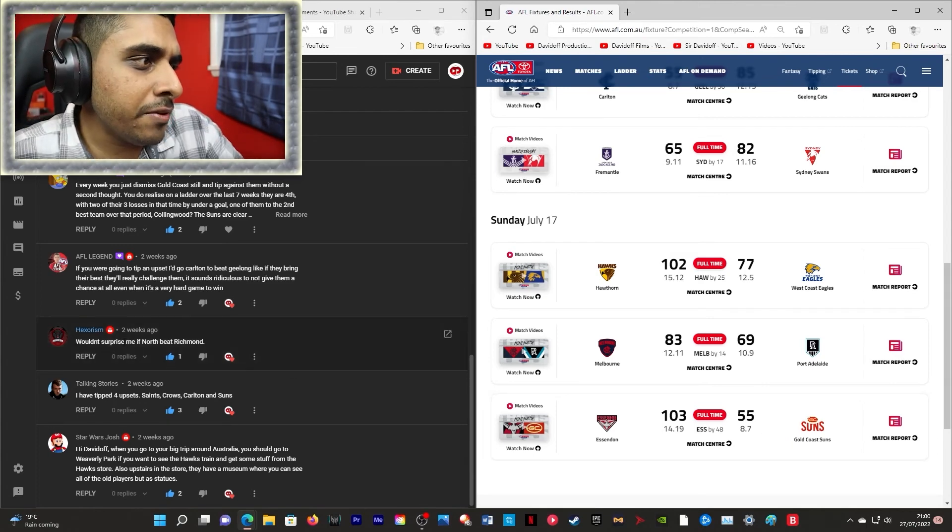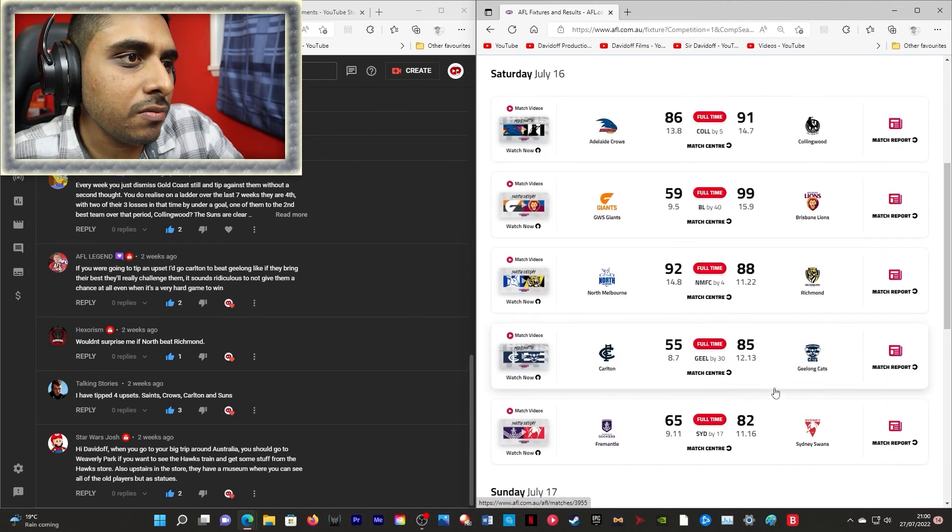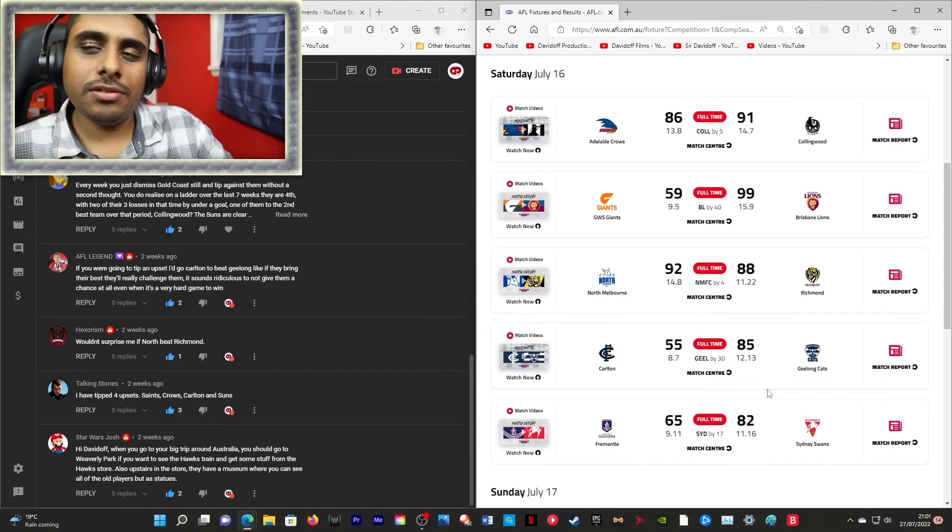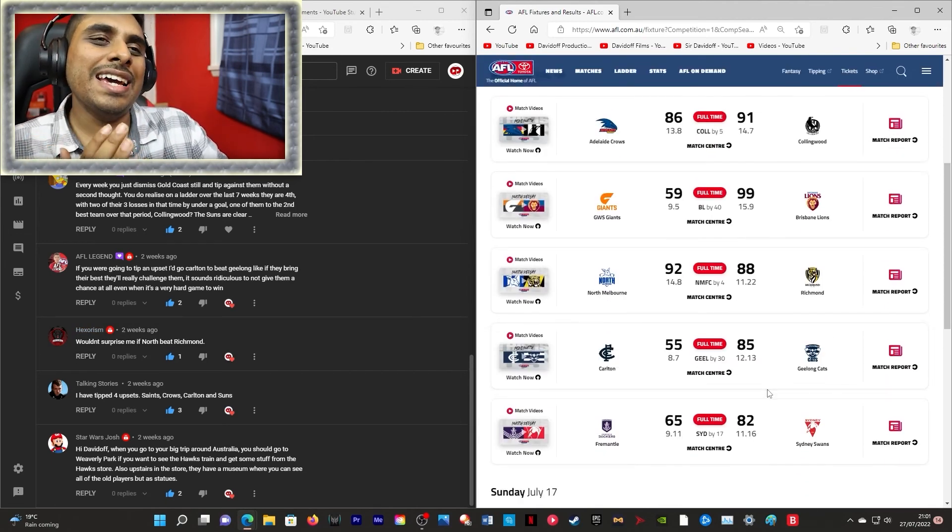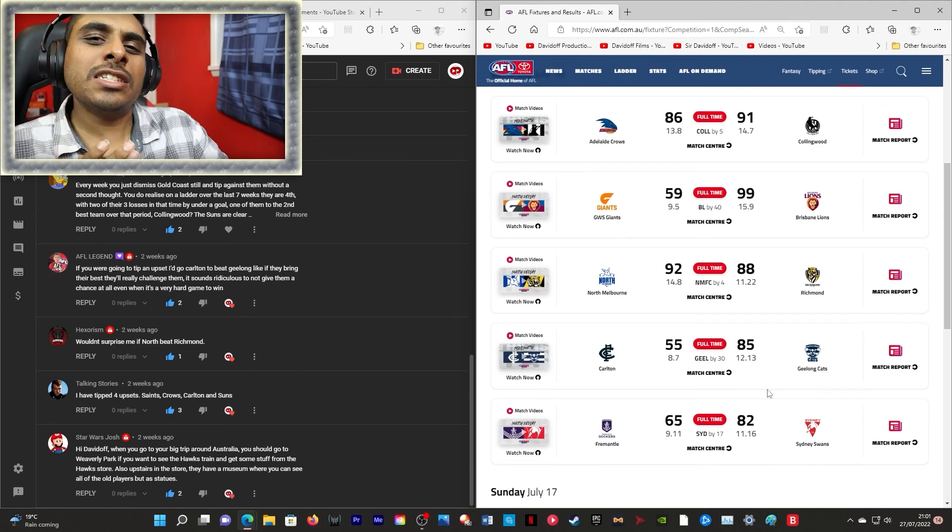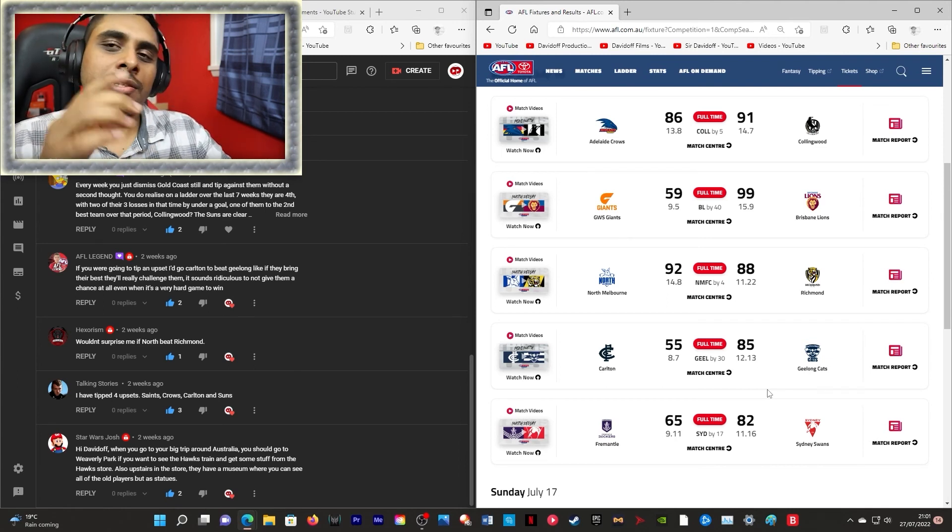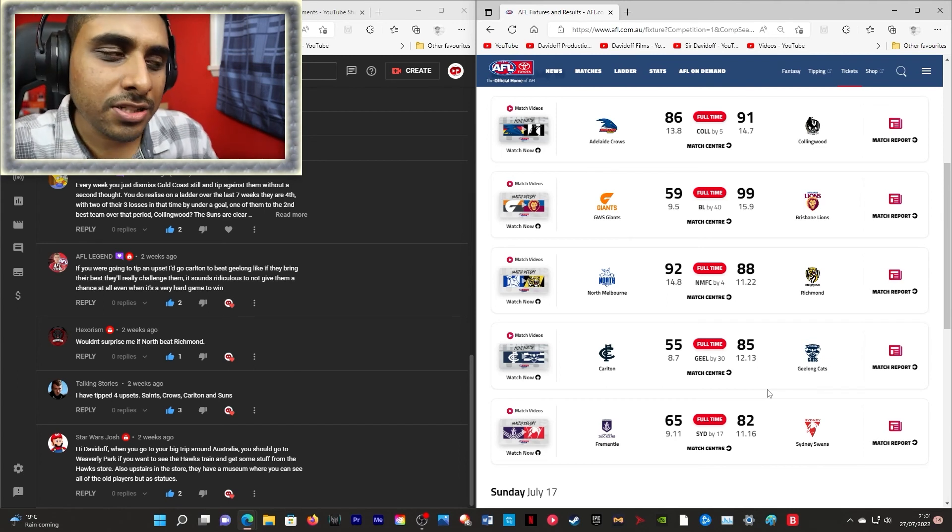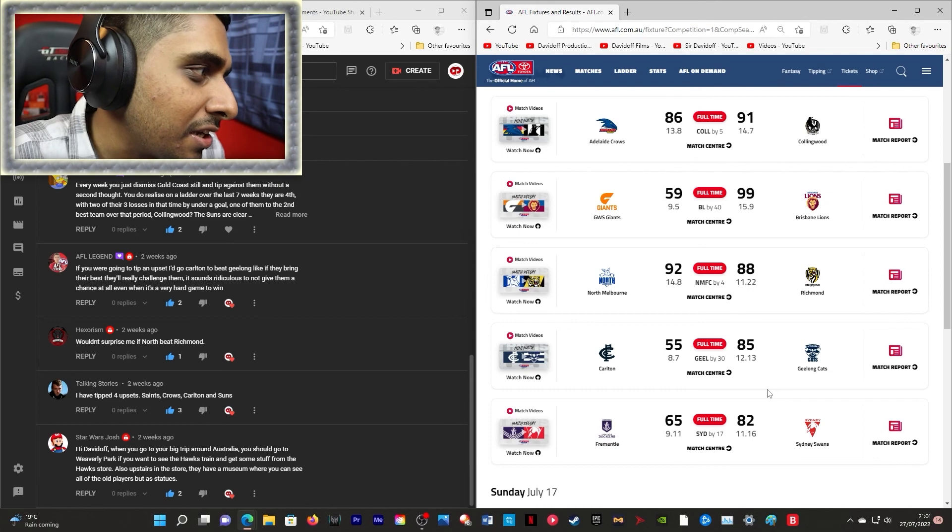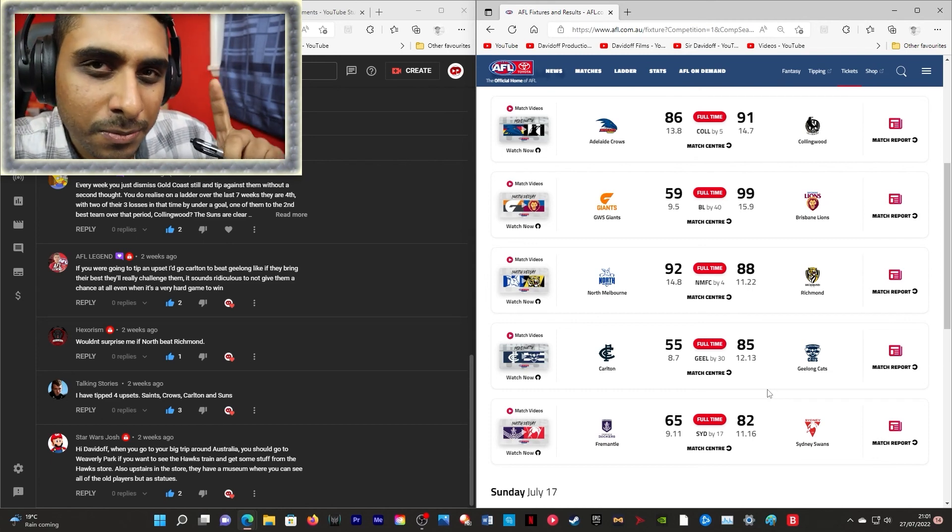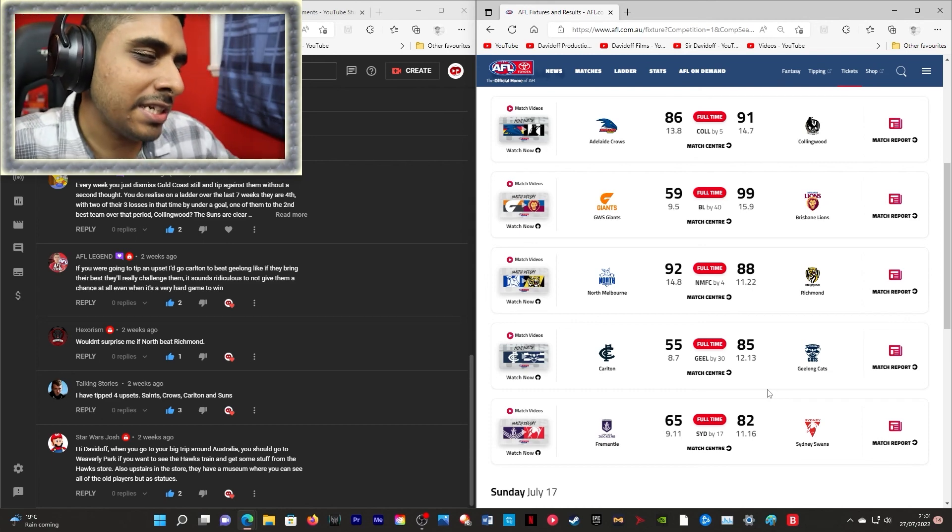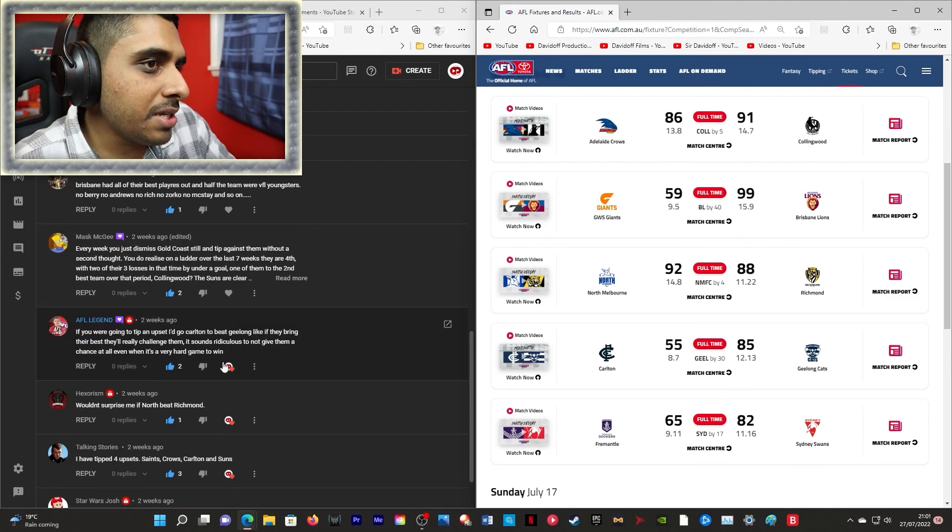Wouldn't surprise me if North beat Richmond! Well they did! This guy is in the know! He is a previous winner of one of my gift cards last year! Hexarism knows! He is a legend of this channel's comment section!